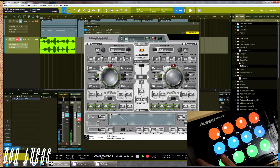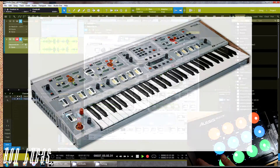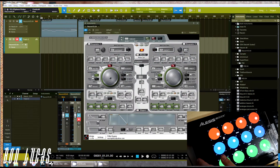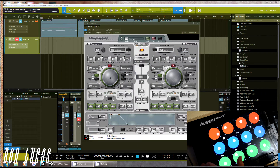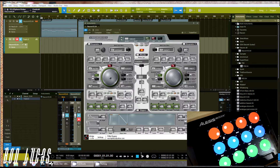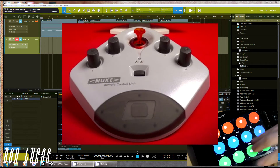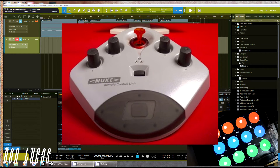Now if you don't know what Hartman or the Neuron was, it was a digital synthesizer that was released in the early 2000s, and then a few years later there was a VST plug-in version of it. But one major downside to the plug-in is that it required a proprietary piece of hardware called the Nuke controller to operate the sphere and scape functions.